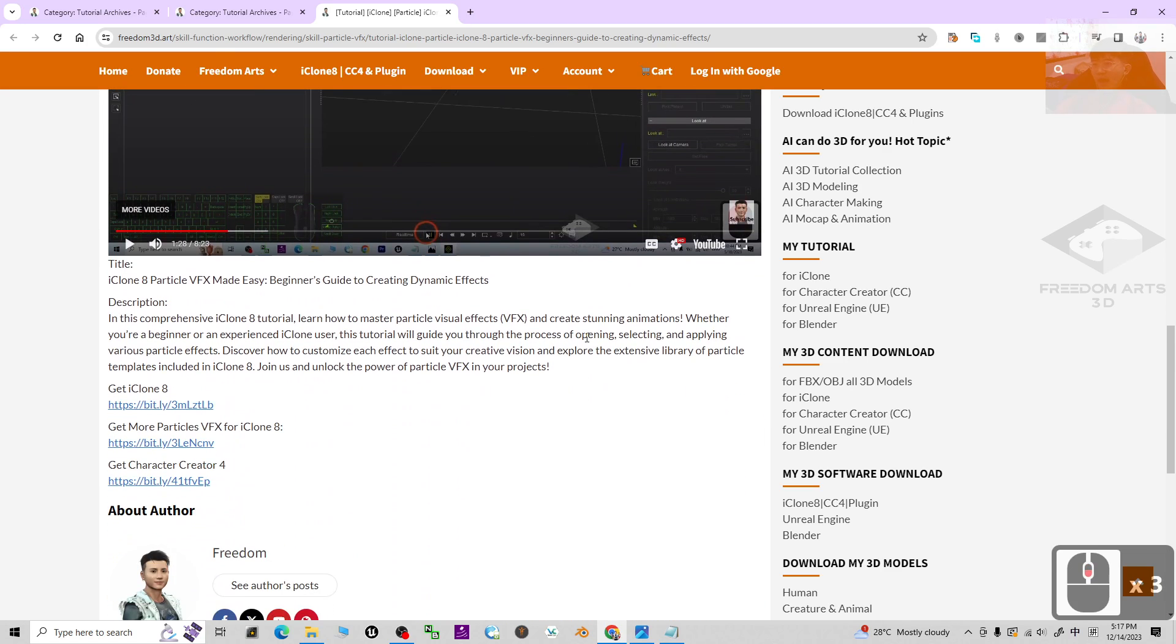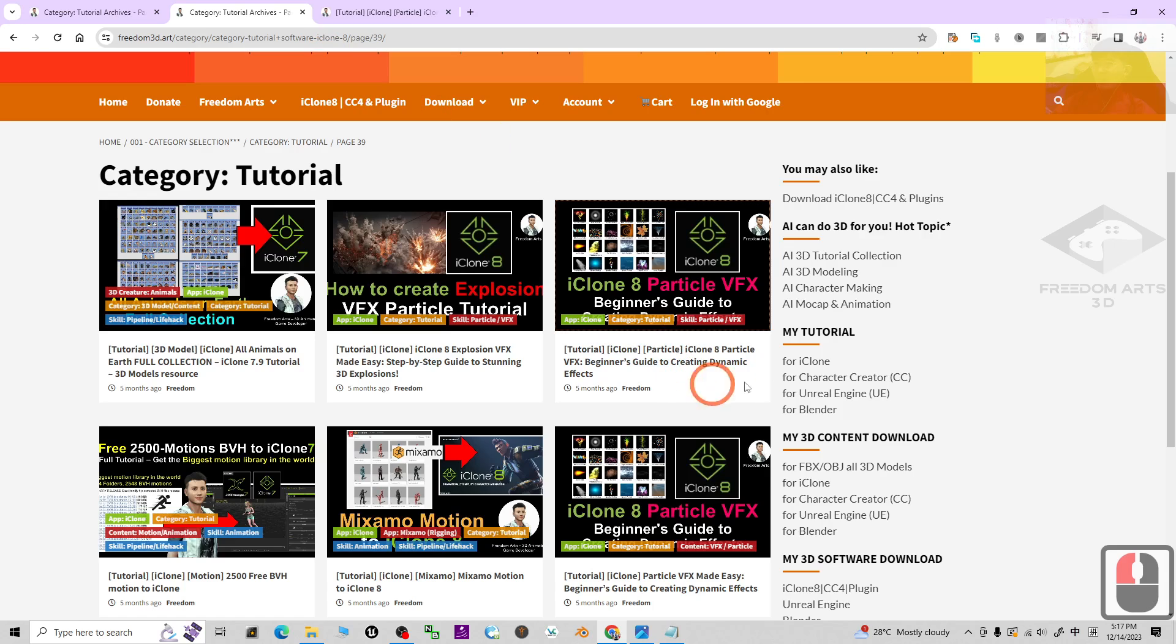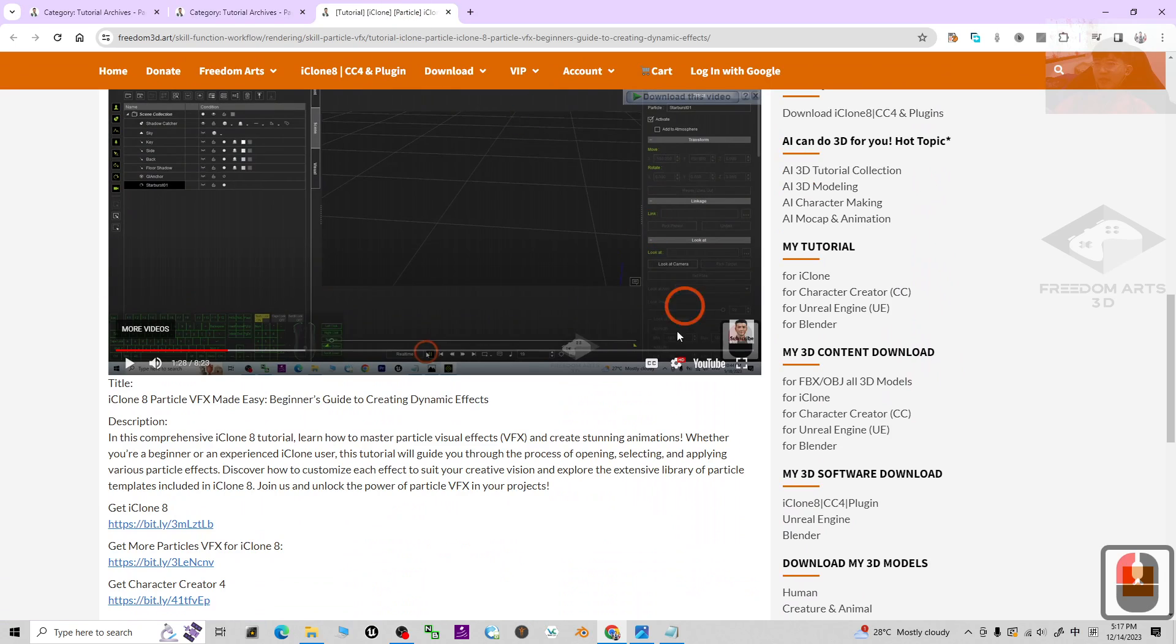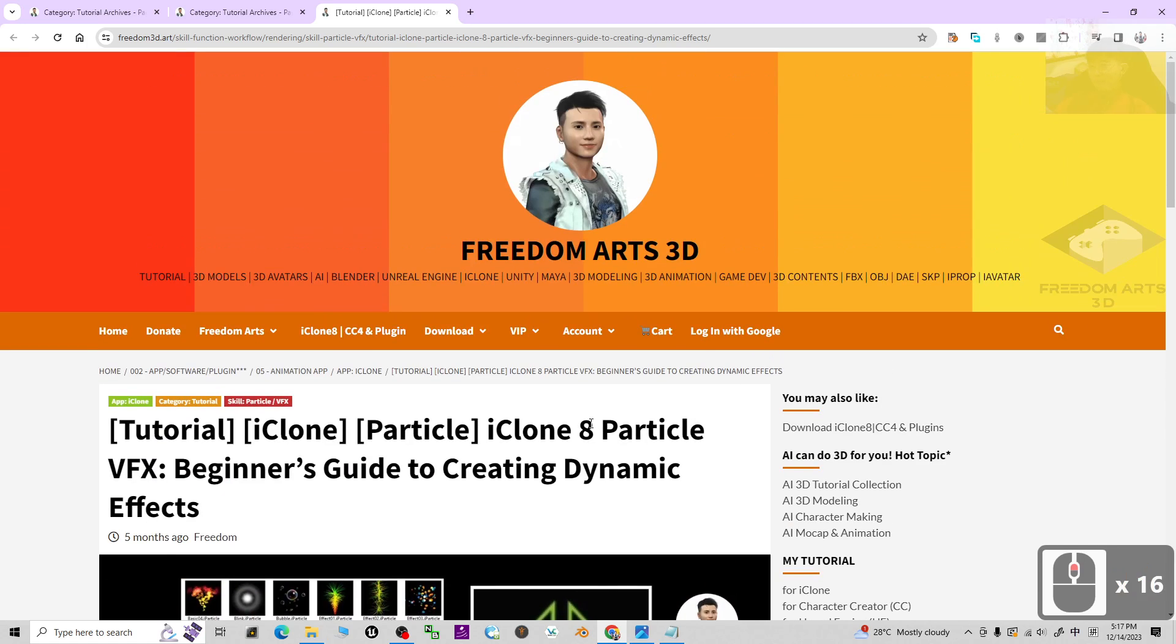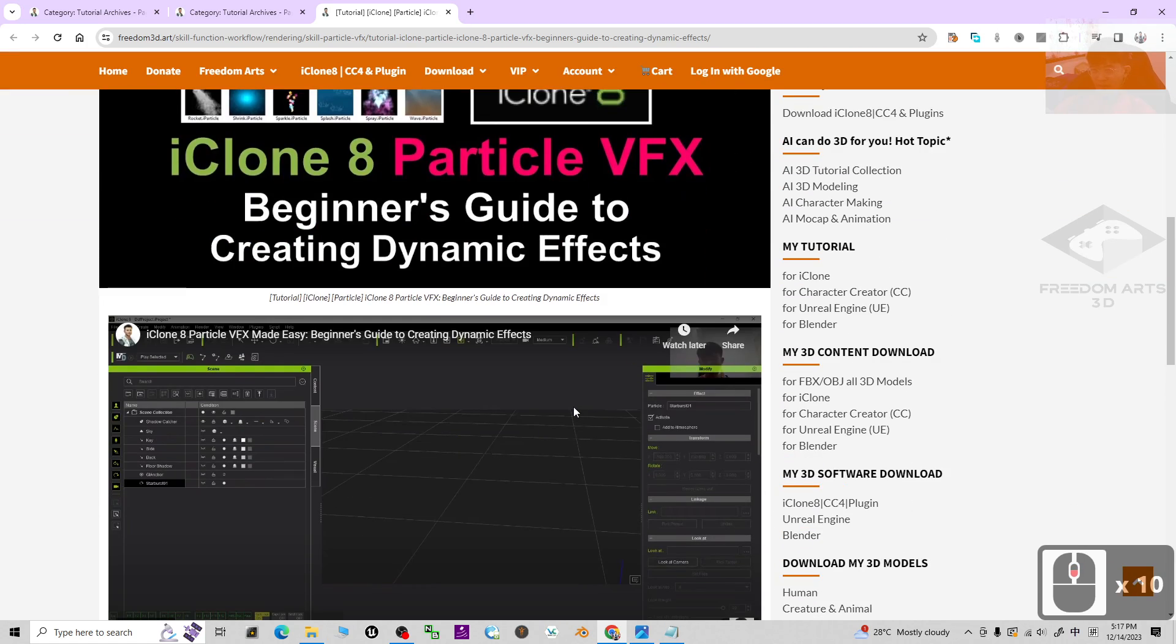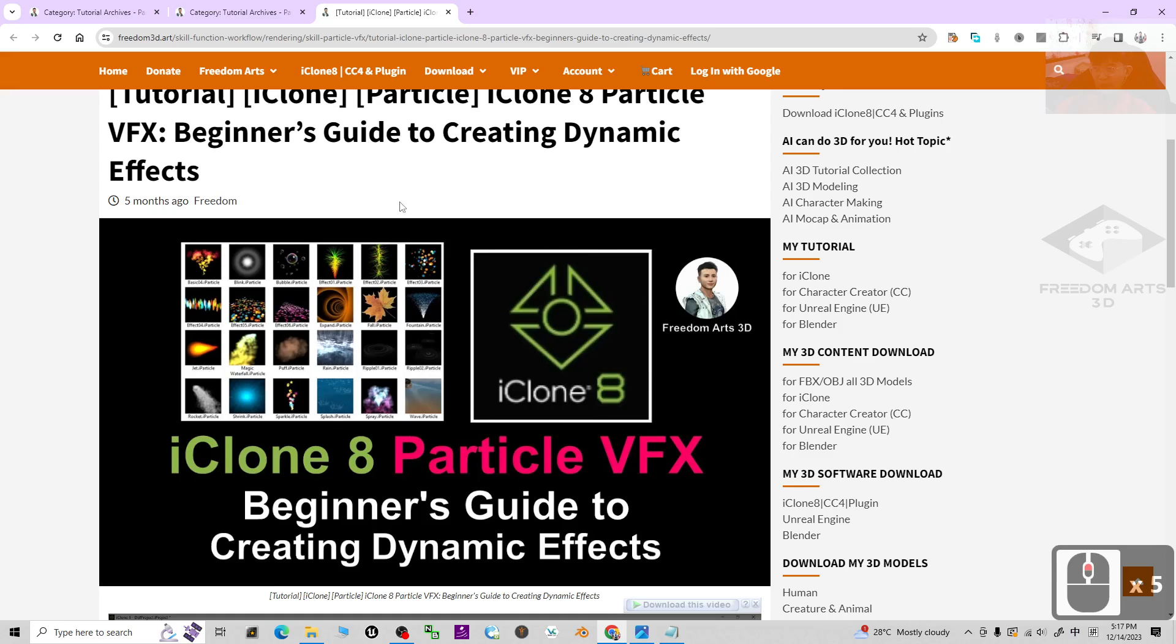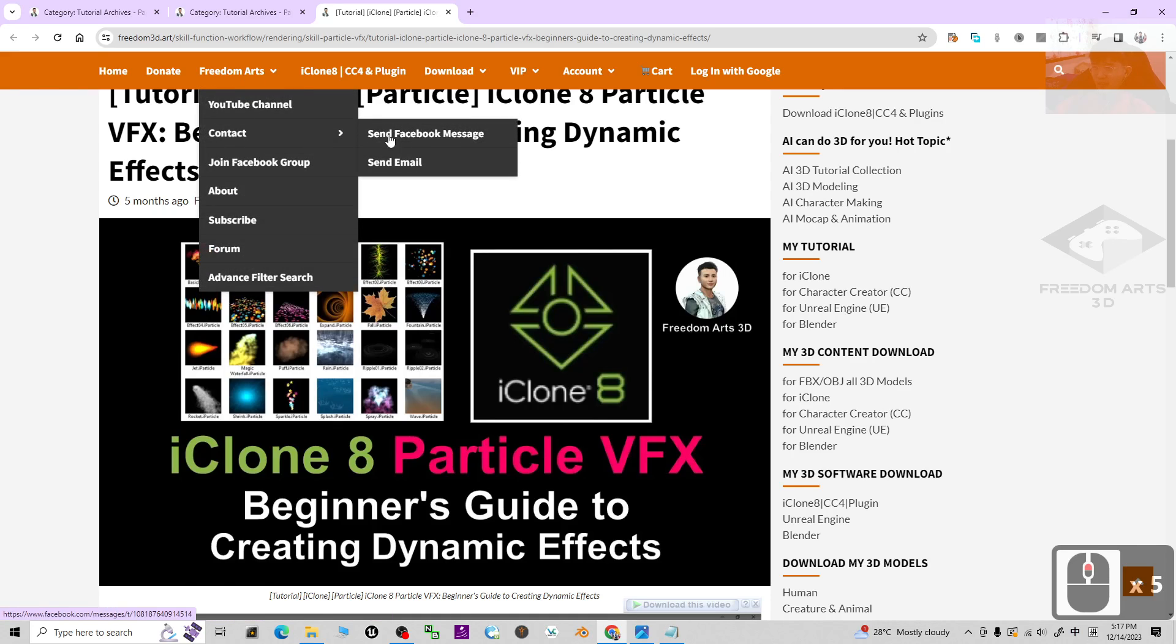Some of the necessary resources you can find at the link below. It's really easy for you to follow up. And if you want to contact me, you can move your mouse cursor here under contact. You can send me a Facebook message or send me an email.